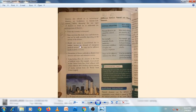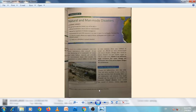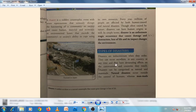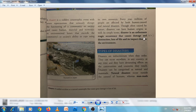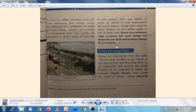Disaster is an unforeseen tragic occurrence that causes damage and destruction, loss of life, and its impact changes the environment. This is question 4a. Question 4b: How are disasters categorized?